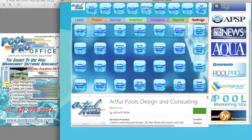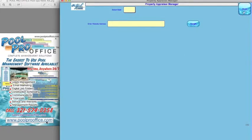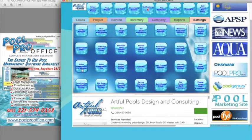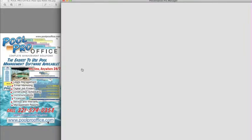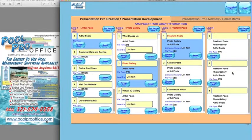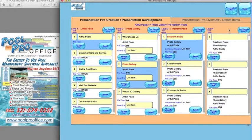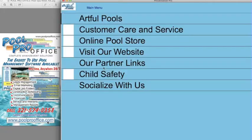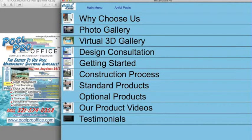Property appraiser manager enables you to locate your property appraiser and insert them so that when you do a find, it pulls up that page. Sales presentation pro manager is a content manager for presentations in PoolProOffice by category, subcategory, images, JPEGs, and links. It's a very comprehensive presentation tool that creates content you can present with.